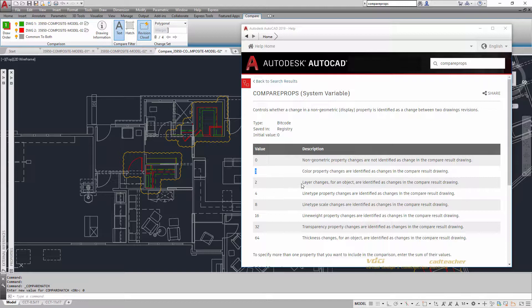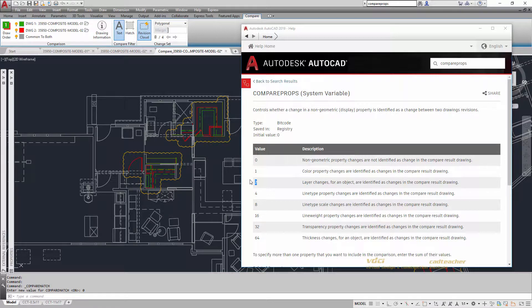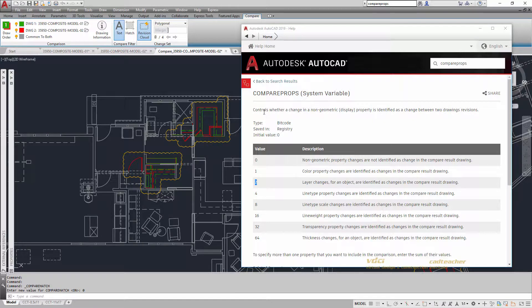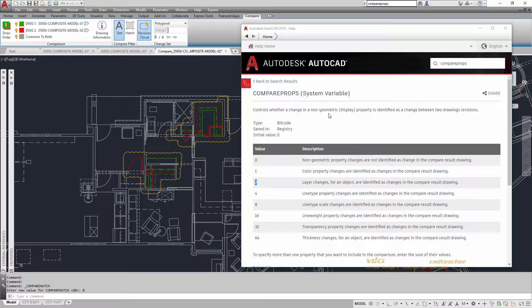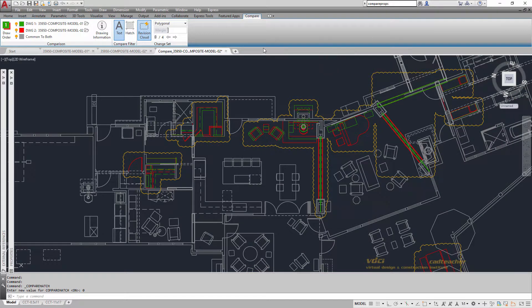If you wanted to see layer changes, value of 2. If you wanted to see both color property and layer changes, you would add these values together with a 3 and then the Compare Props system variable would control whether a change in non-geometric display properties is identified as a change between two drawing revisions.